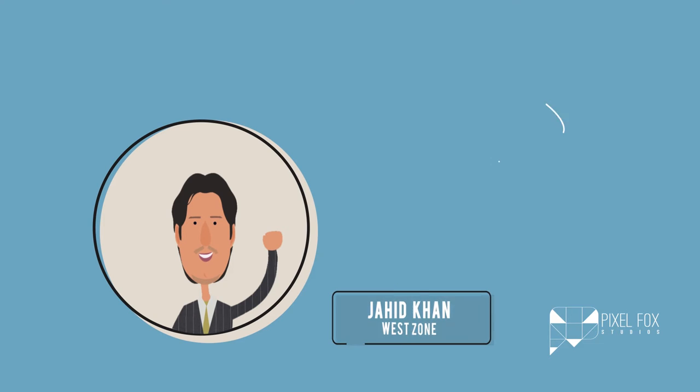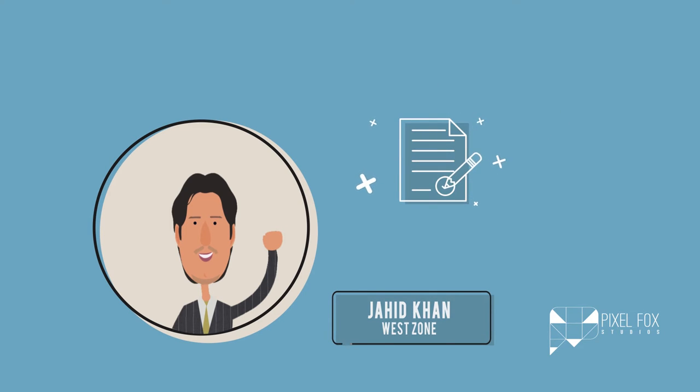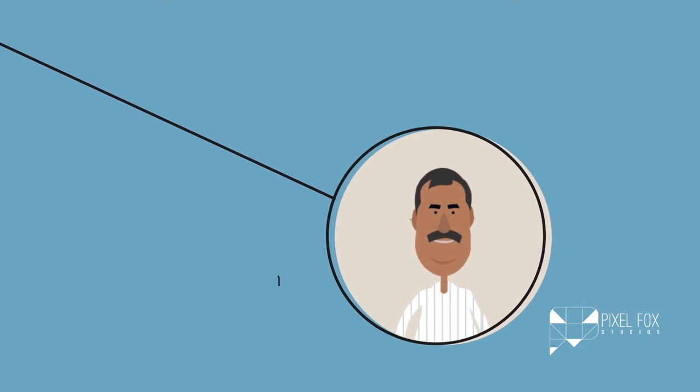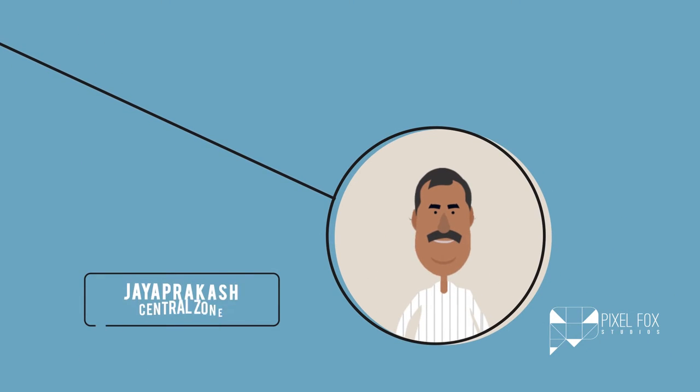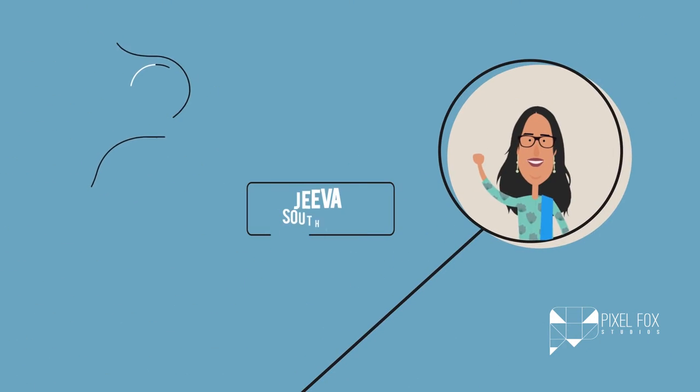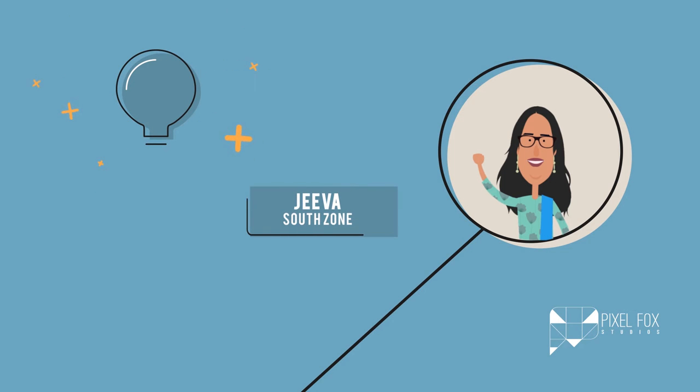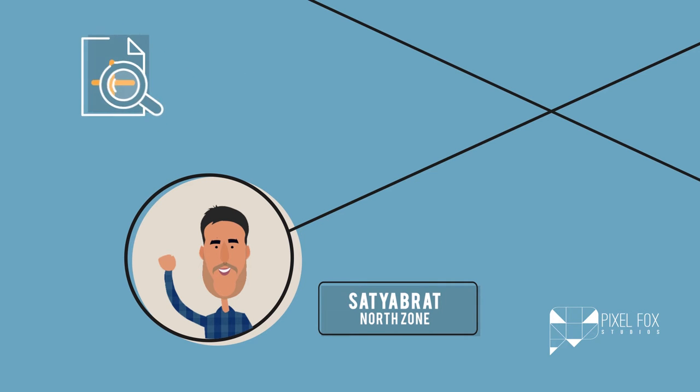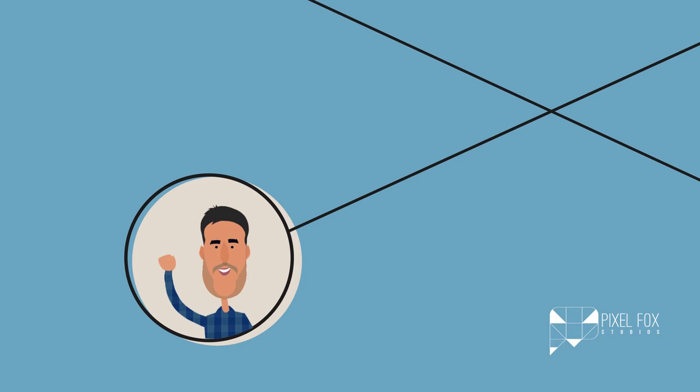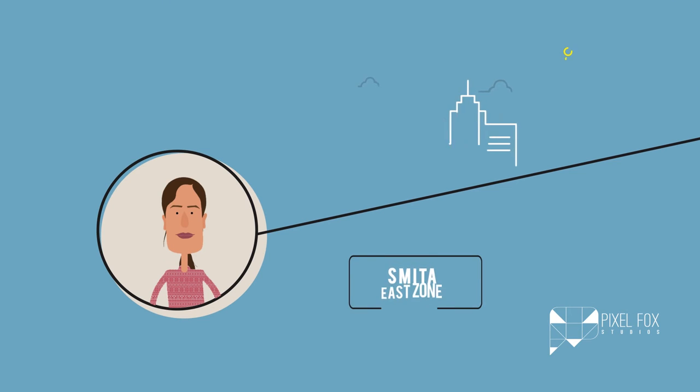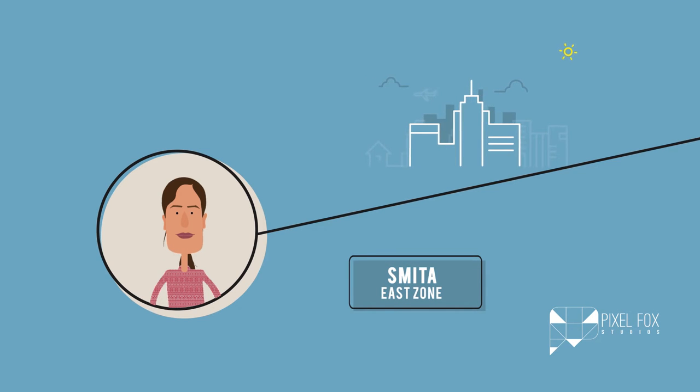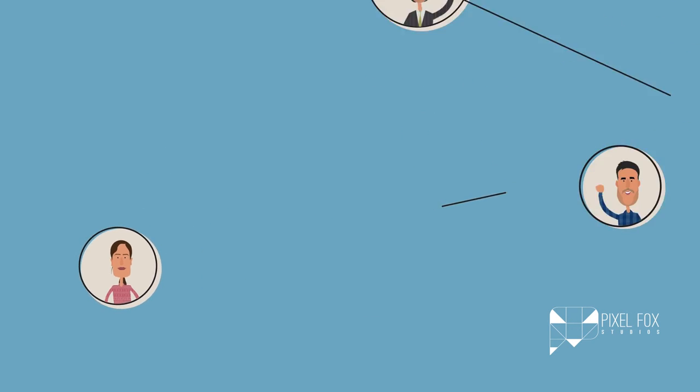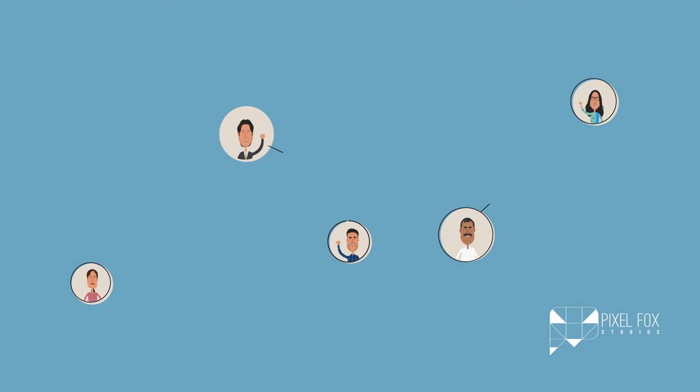Jahid Khan from the West Zone wants to access information documents about the organization. Jay Prakash from the Central Zone wants to work on a new project with Jeeva from the South Zone in real time. Satyabrat from the North Zone wants more information on the annual Janalakshmi Health Check Program. Smita from the East Zone would like to seek opinions from her team members to choose a location for the company retreat.